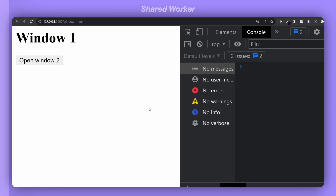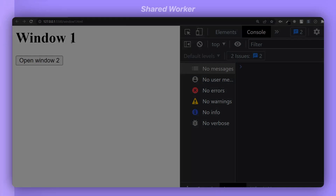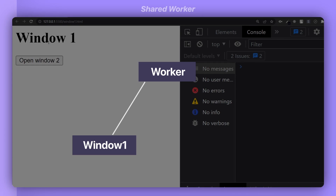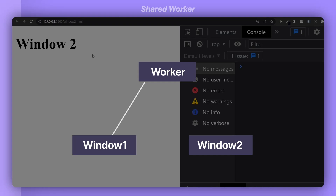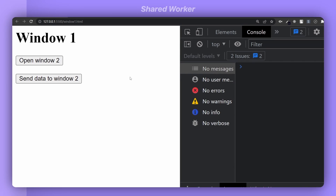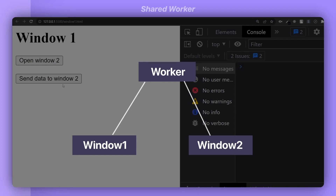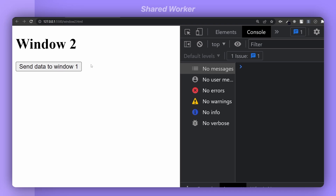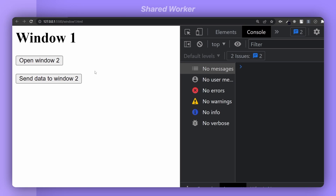I will show you how to use shared workers with two examples. In the first example, when I reload the page, the window will communicate with a worker, ask it for some data, and log that data. When I click a button it opens another window that does the same thing — communicates with the same worker and logs the data. In the second example, window 1 can send data to window 2 through the web worker, and vice versa.